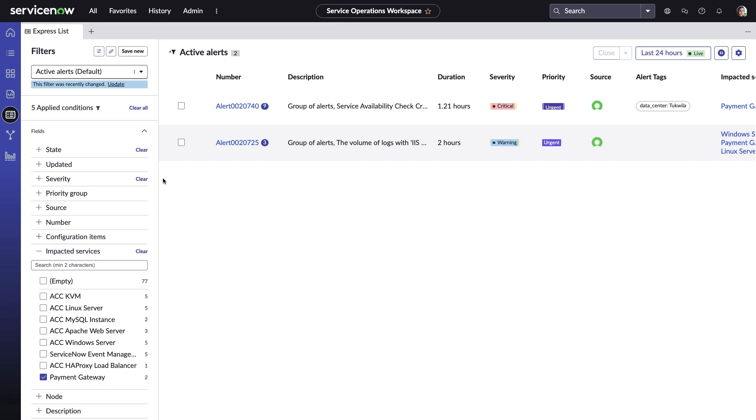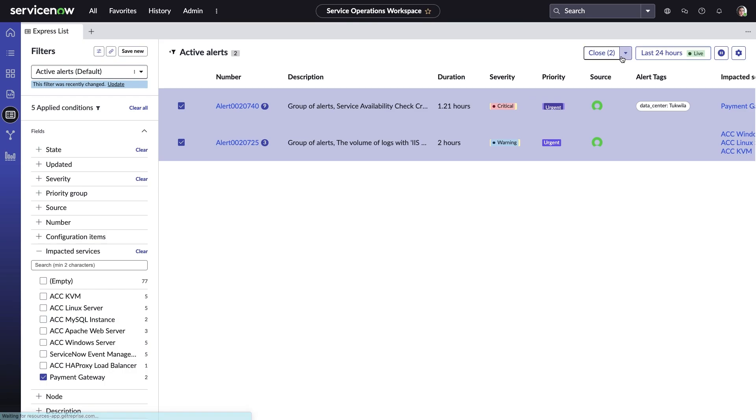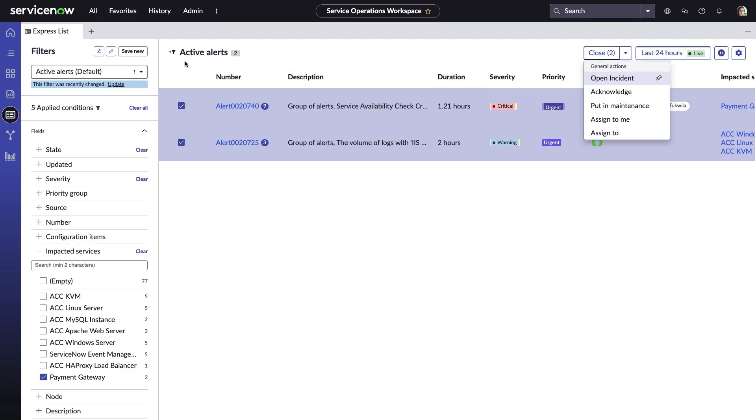Quick actions can be performed on one or more alerts or groups of alerts. Amelia can act on all the alerts related to Payment Gateway in just a few clicks. And most importantly, this can all be done from a single page within the service operations workspace.